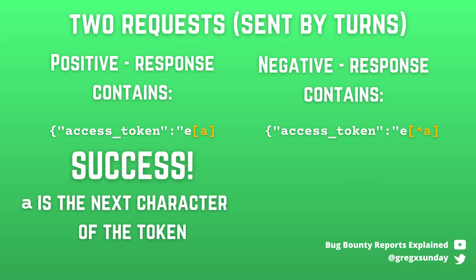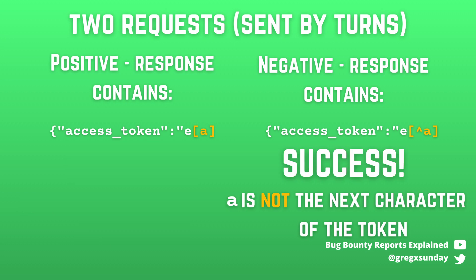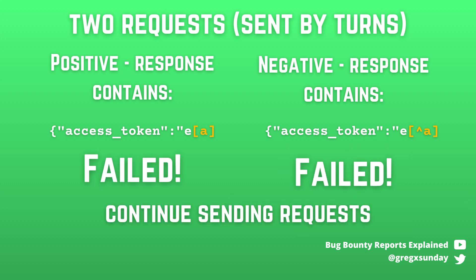In such case when you hit a positive regex it's awesome you have the next character of the token. In case you don't have the positive match but you have the negative it means that this character is not the next in the token and you have to try B, C and so on. If you get neither of those matches you need to send the same request again because it means that you hit the wrong instance.